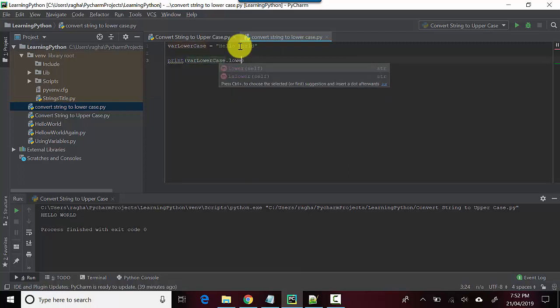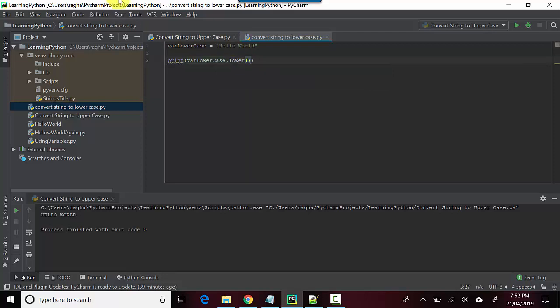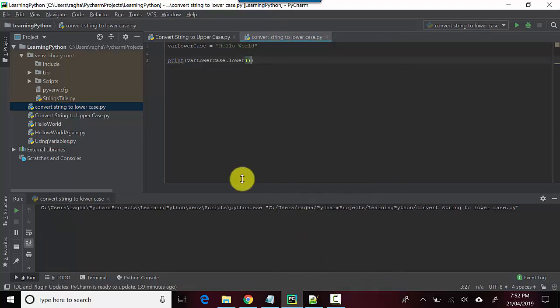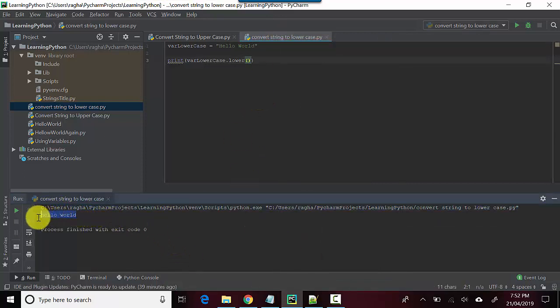All you need to do is call the lower function and let's run this. Once I run this, you can see in the console here that it's converted it into lowercase.